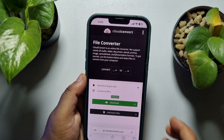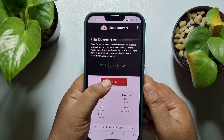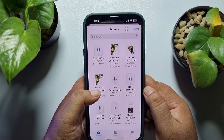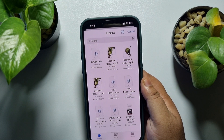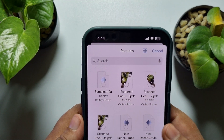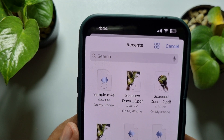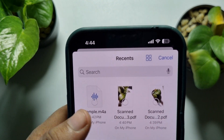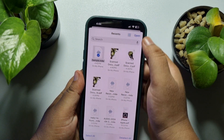Tap okay, then tap 'Select File' and choose 'Files'. Here you will see your Files app with recent files, and at the top of the list you'll find the voice recording you just exported. Mine is 'sample.m4a', so I'm selecting my voice recording and tapping 'Open'.